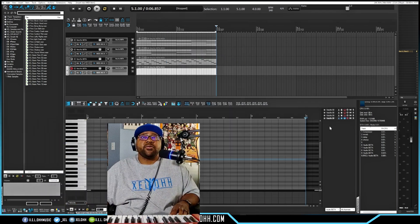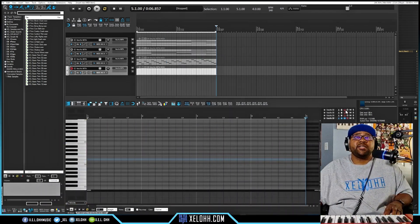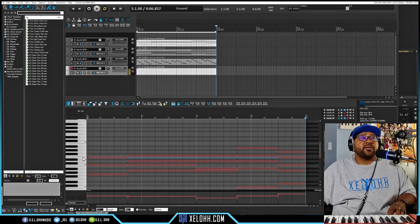Now for the guitar, I can see what I played and just add little accents of guitar here throughout the track.